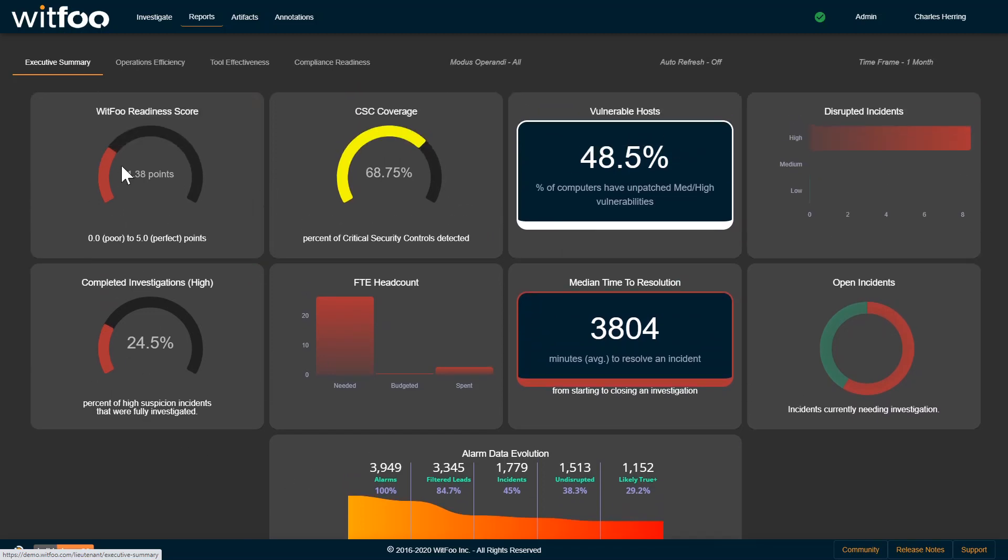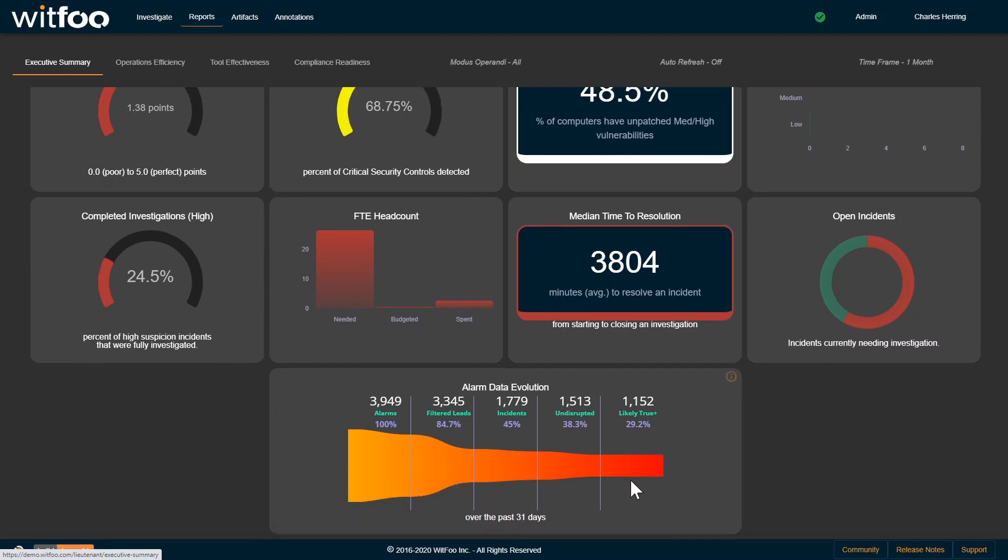Healthy deployments have readiness scores above 3.0. We'll notice that this funnel is very small at the end. Most WITFU customers that have gone through the process of deploying the correct controls and configuring them correctly have nearly zero incidents to investigate each month.